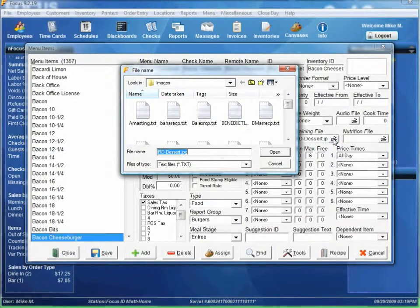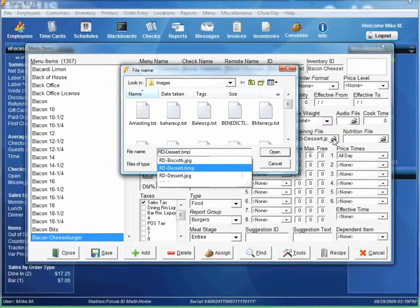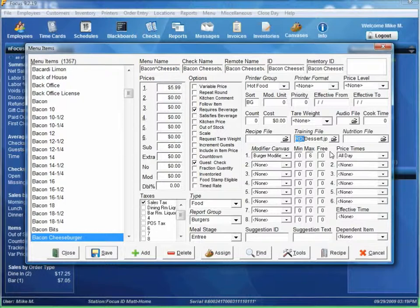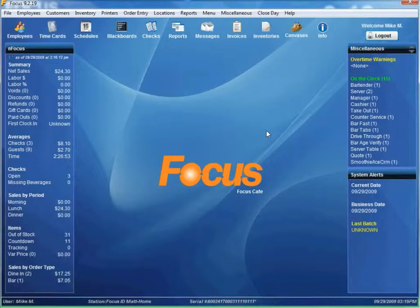It's a training file, so it goes underneath the training file. Set the rear display file to RD Dessert, then save and close. One thing to note: the first three characters of this file need to contain the letters RD followed by a hyphen, in that order. This way Focus knows that this is a rear display format, and will show it in the check field when a customer rings in the bacon cheeseburger. Do that for all the items that you want to display a special prompt for.